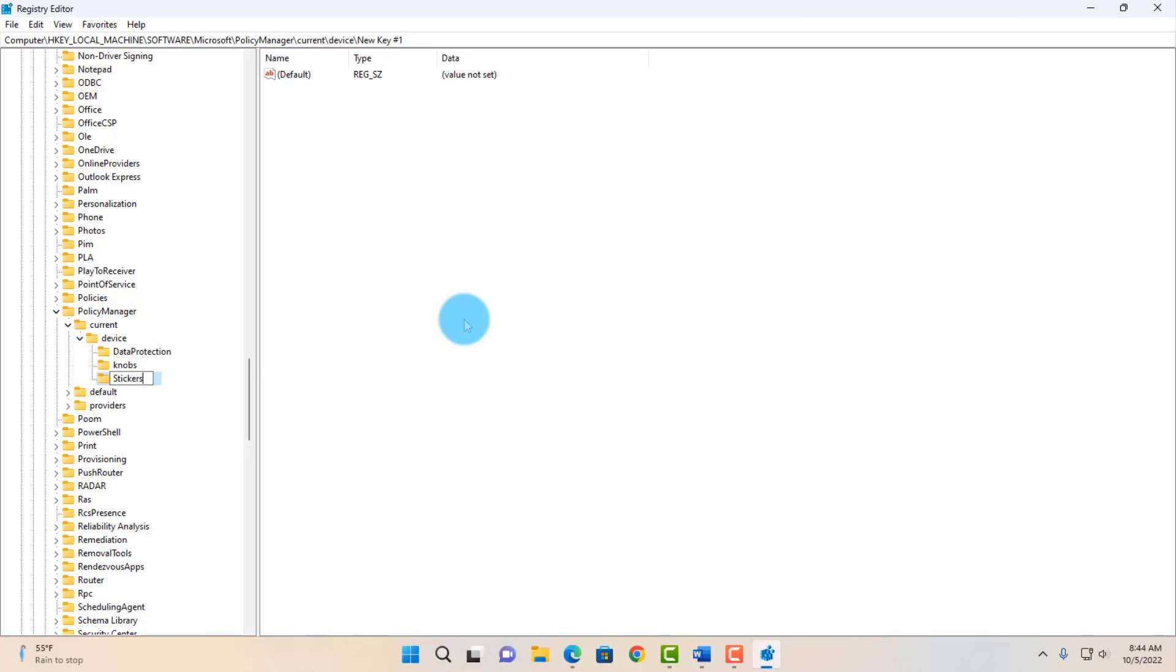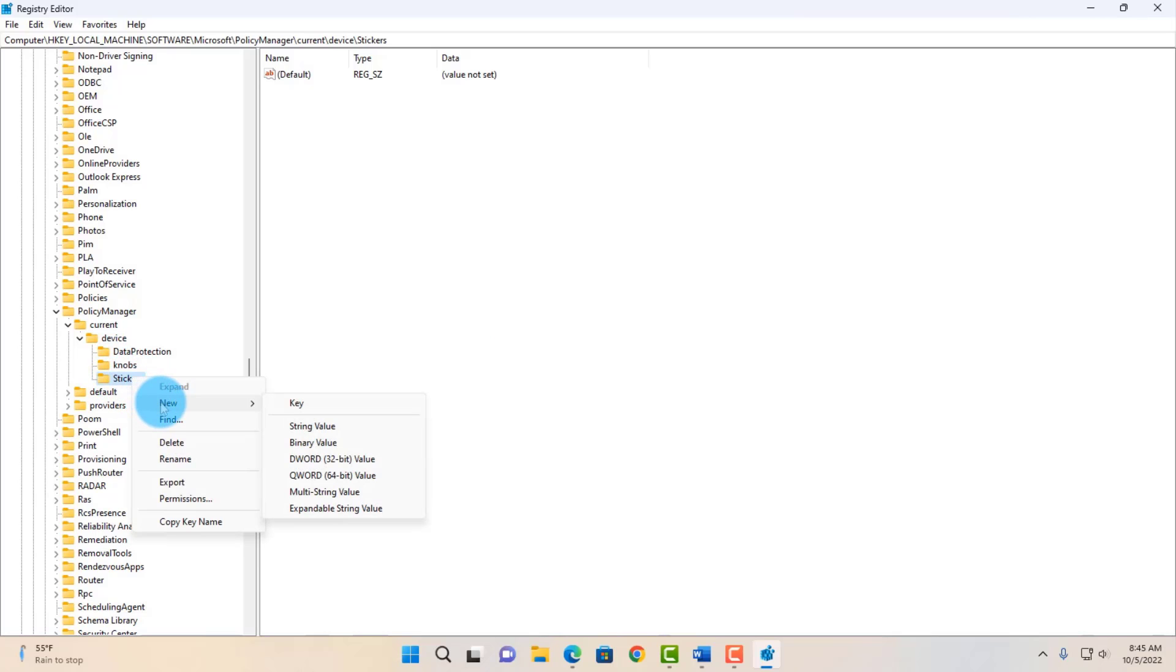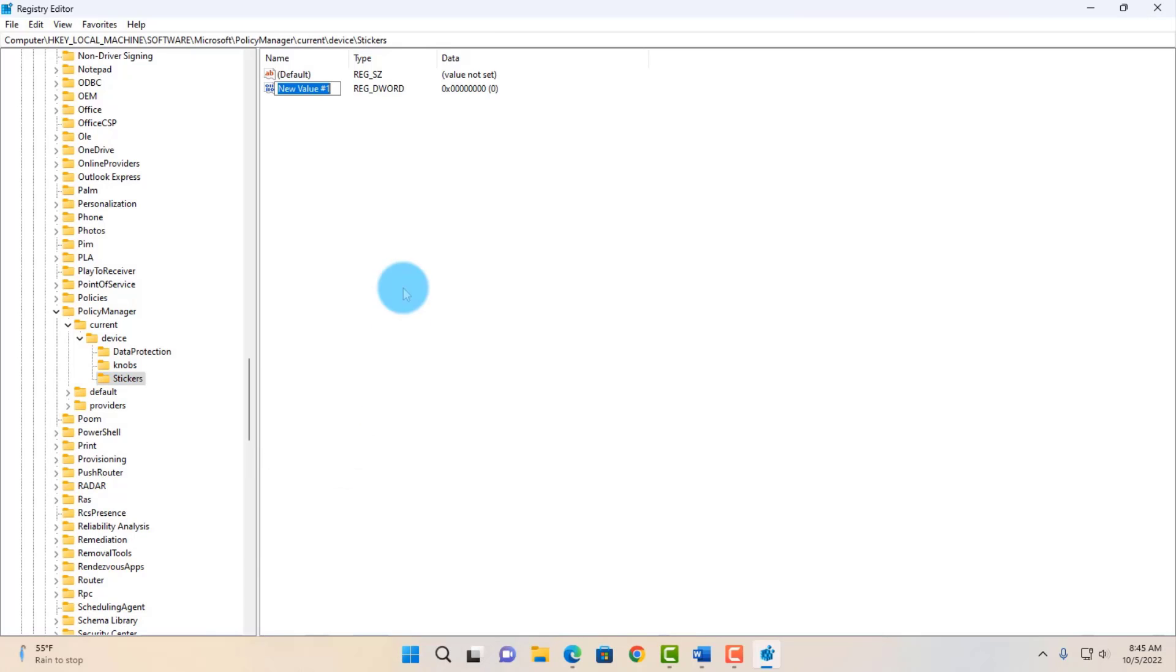Hit Enter on your keyboard. Now you want to right-click Stickers, highlight New, and click on DWORD 32-bit. In this box, you want to type EnableStickers.